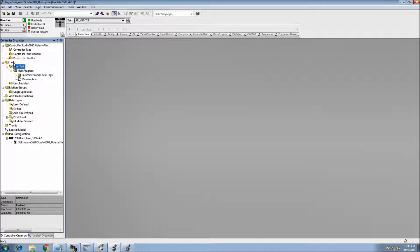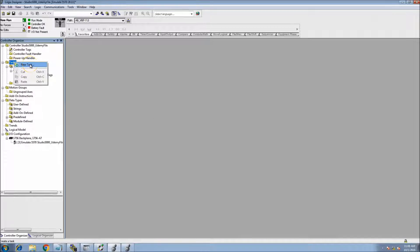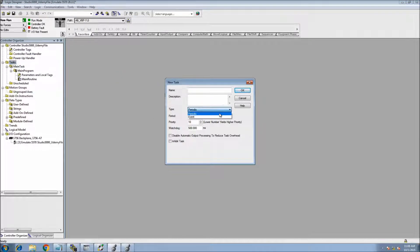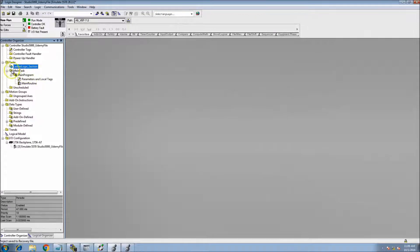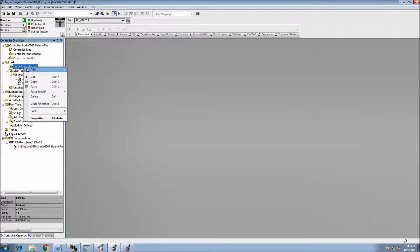Let's add a new task. We're going to add a new periodic task and call it 'Ladder Logic Section' so we can easily control where and what language we're programming in. We'll put this at 47 milliseconds — this periodic task is going to scan this routine every 47 milliseconds. Now we have that in our task, and we need to add our program.